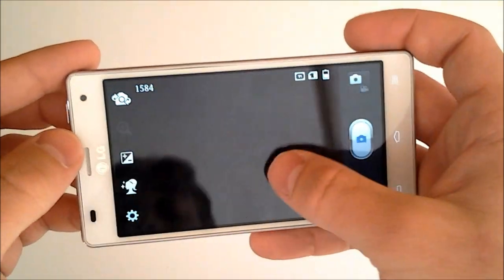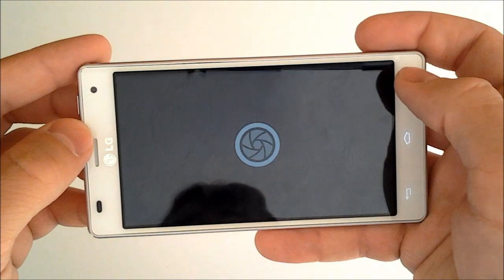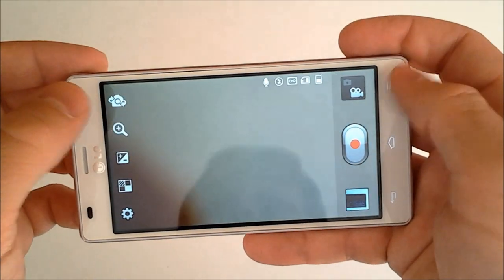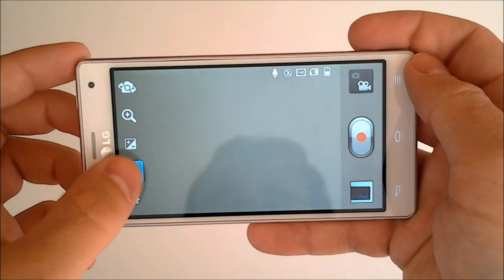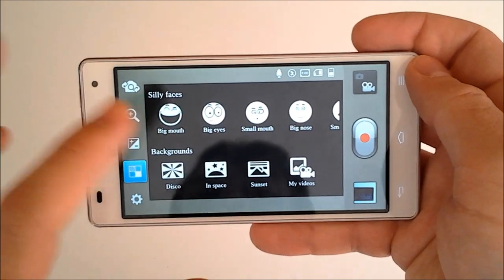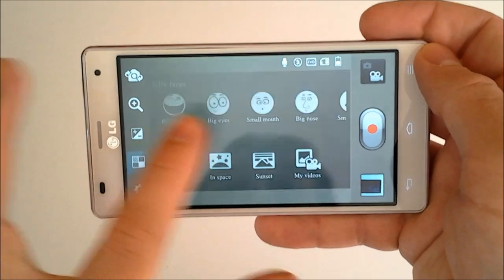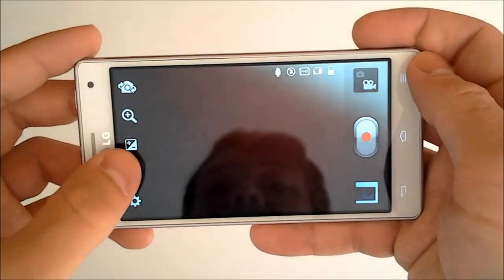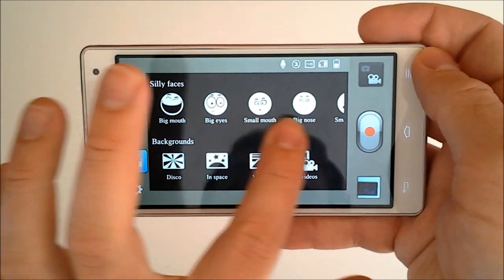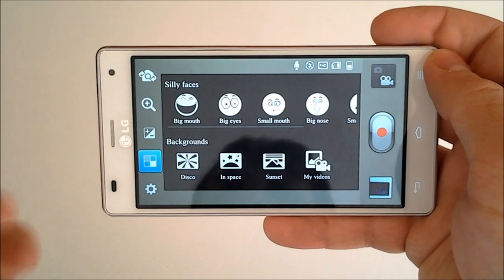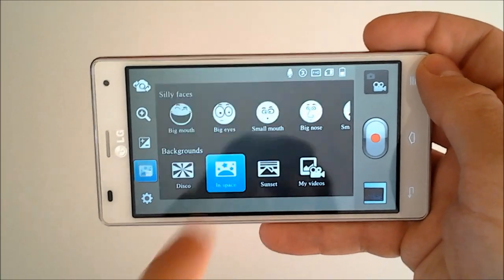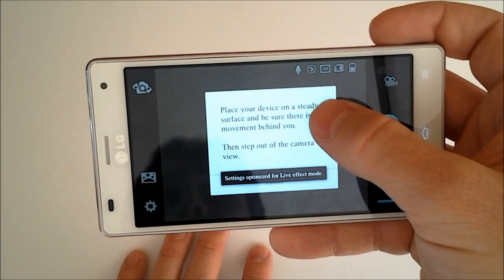Now anyways, we can go to our video recorder. And in our video recorder, we have some of the cool Ice Cream Sandwich things like the big mouth, big eyes, small mouth—excuse me—a lot of just the funny animations that come on the Ice Cream Sandwich operating system. And also includes some backgrounds. We're in space, put the device on the steady surface, I might as well just do that.